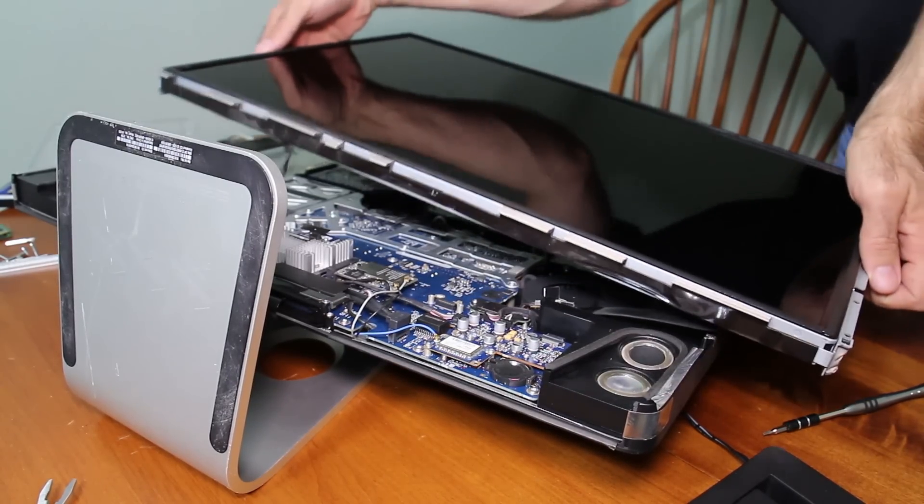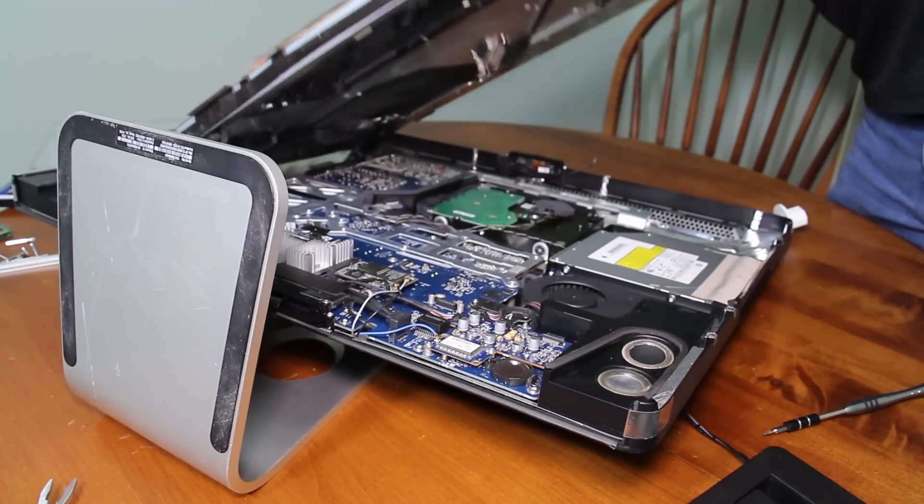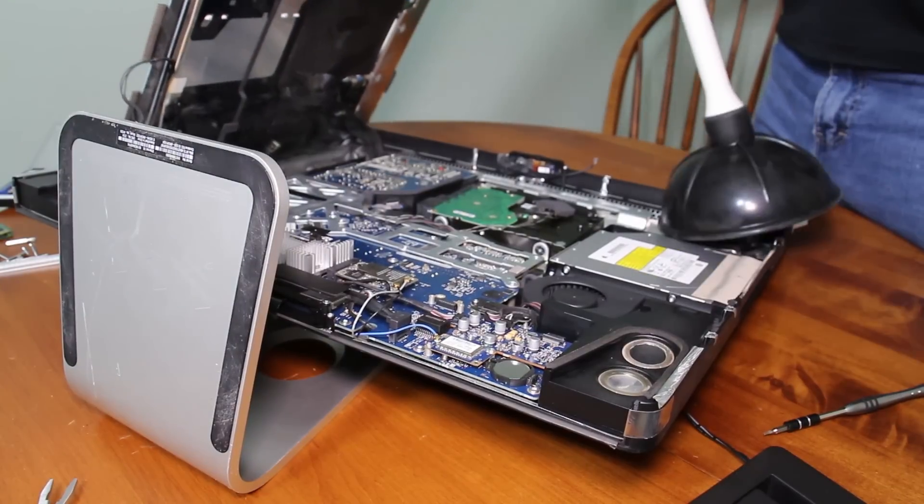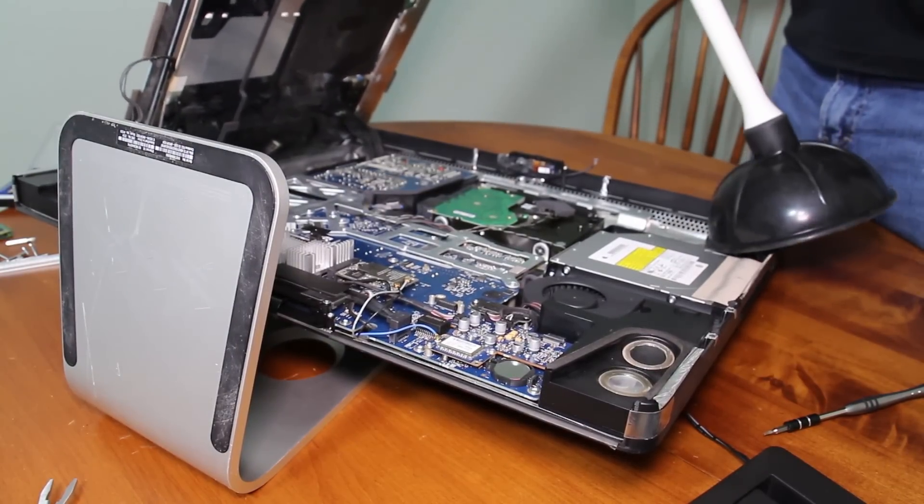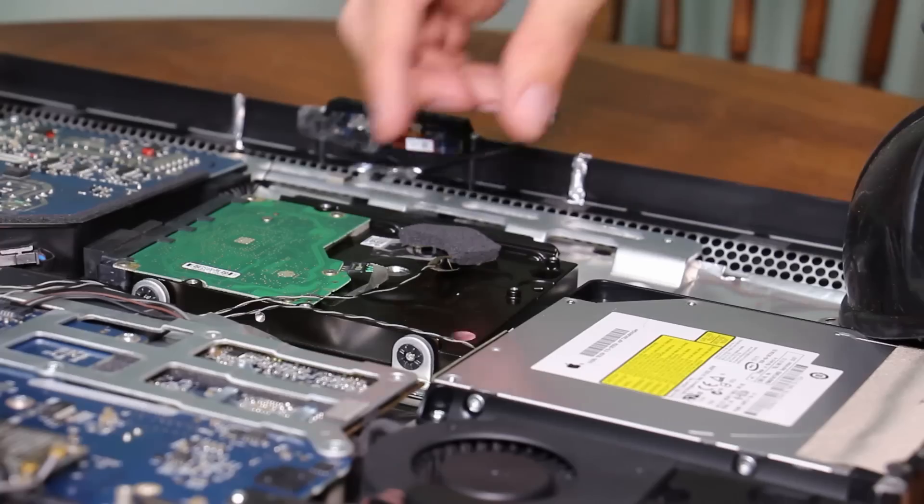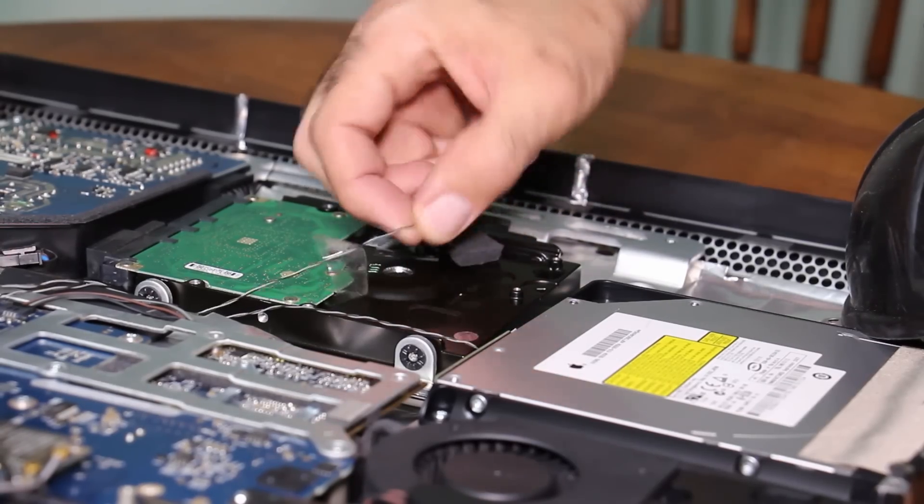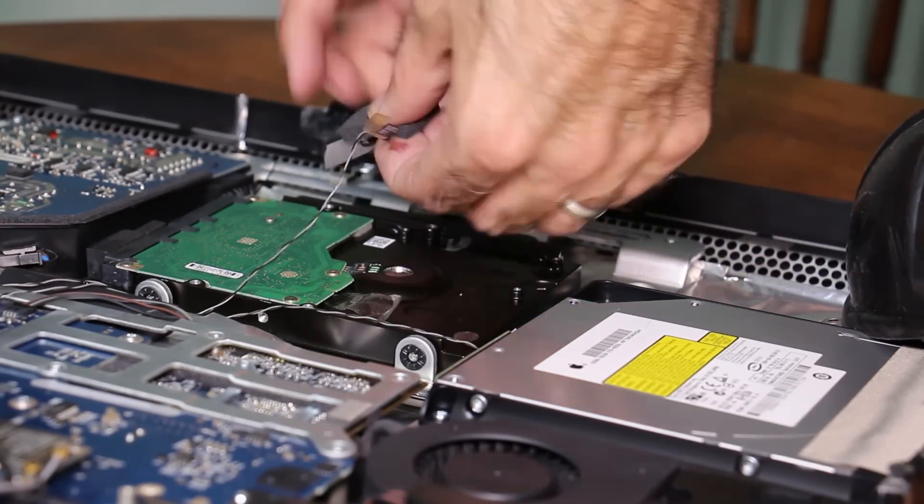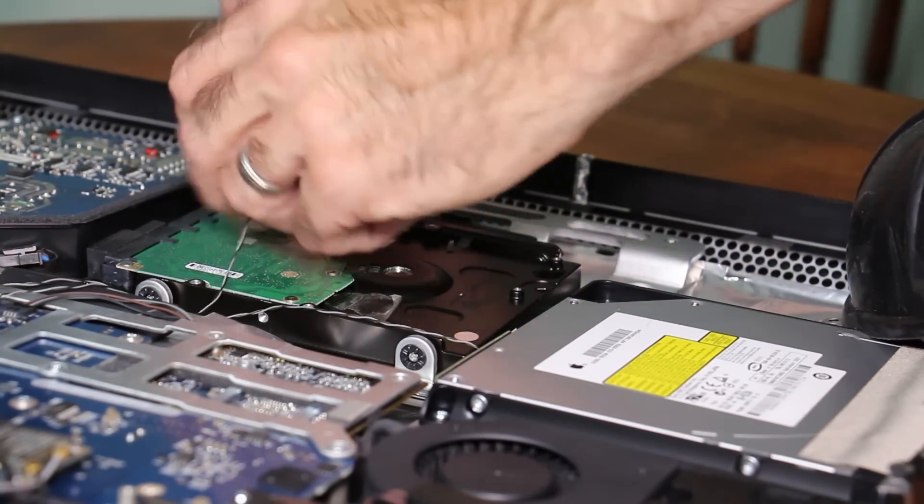So I'm just going to prop this display up instead of pulling that power cable off over there. The power cable isn't always easy to get back on correctly. So this is the temperature sensor. Pull it off temporarily.